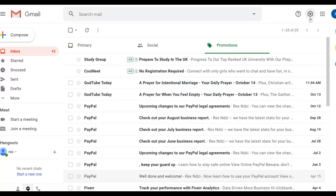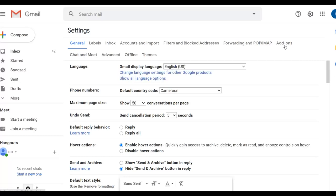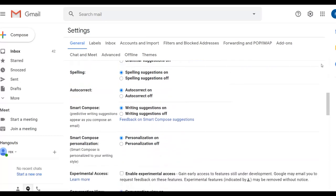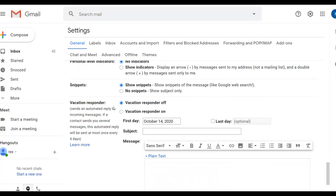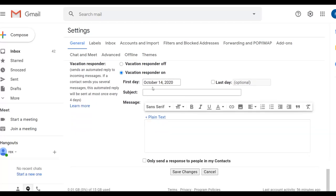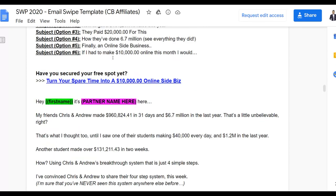Now to set up the autopilot part: in Gmail, click on Settings, then 'See All Settings,' and scroll to the bottom to find 'Vacation Responder.' Turn the Vacation Responder ON — this way, anyone who replies to your email will automatically get a pre-written message promoting your affiliate offer. Add a subject line and go back to the affiliate tools area to copy the second email swipe to use as your autoresponder message.